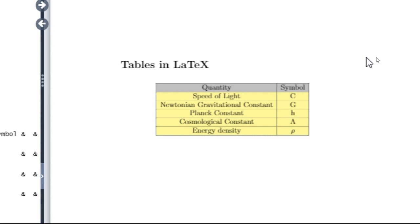The first column represents the quantity and the second column represents symbol. Speed of light capital C, Newtonian gravitational constant capital G, Planck constant H, cosmological constant capital lambda.